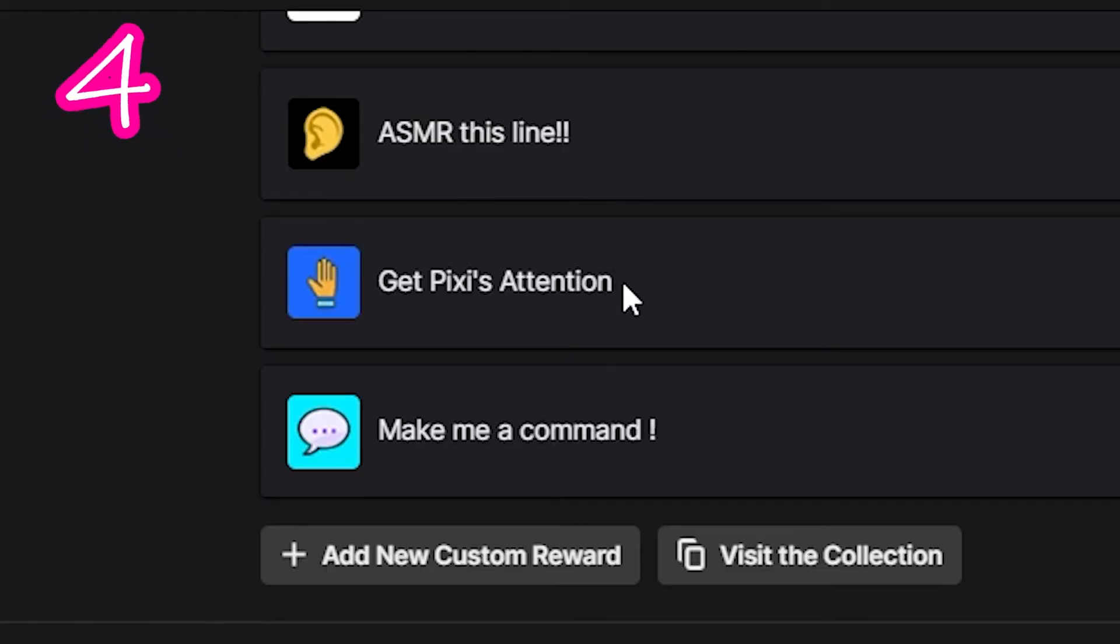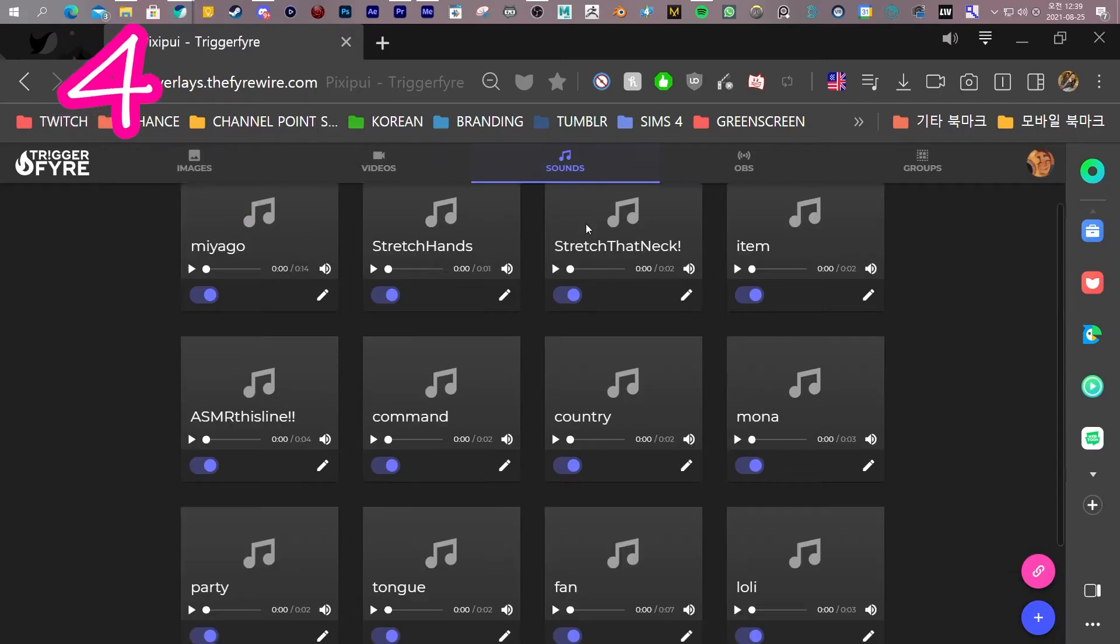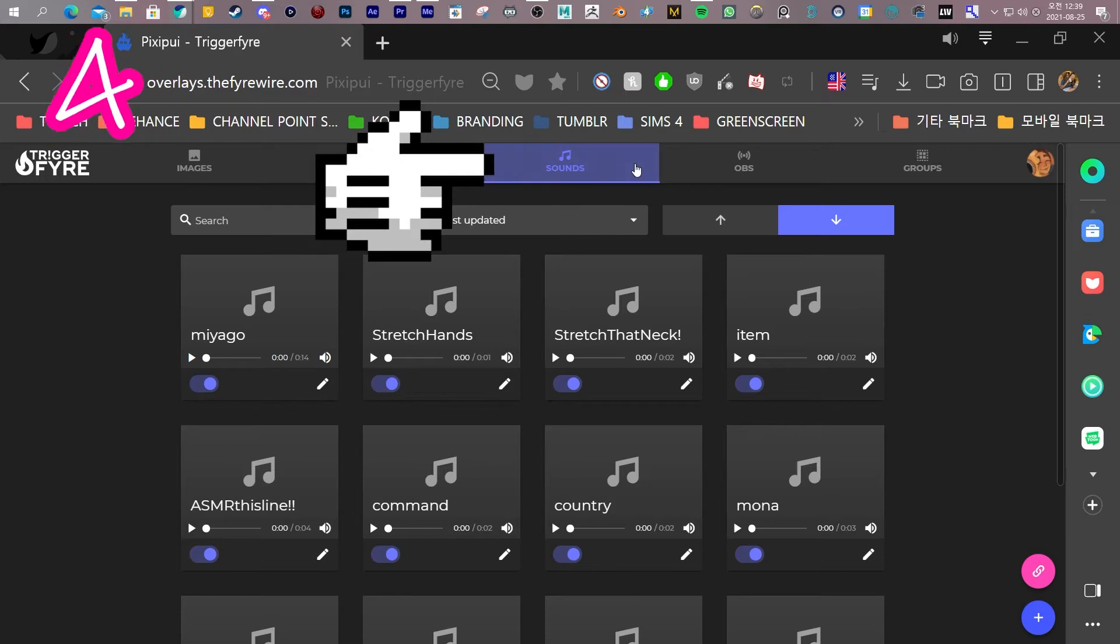4. Copy the channel point name you want to use. In Trickifier, click Sounds.